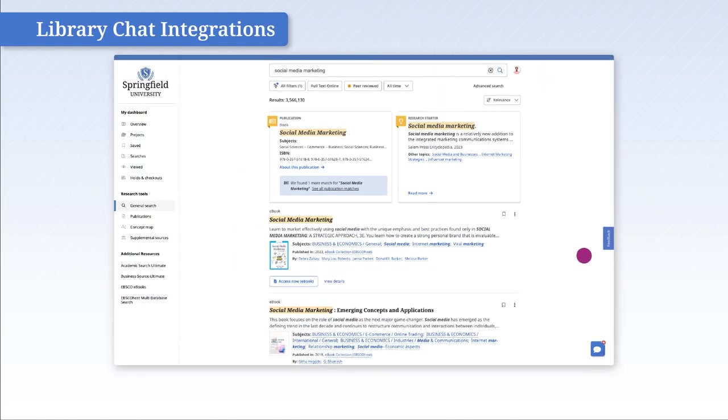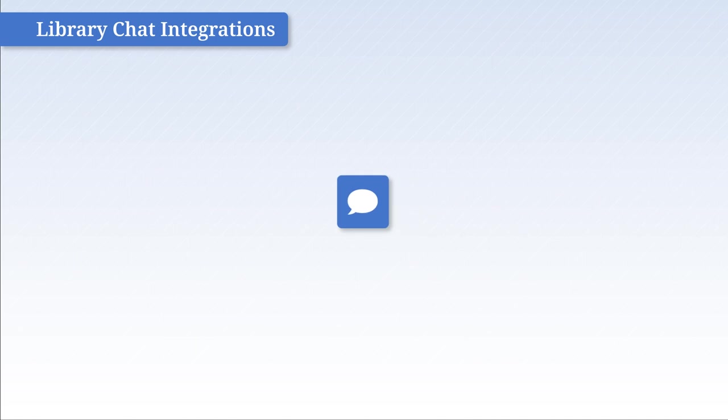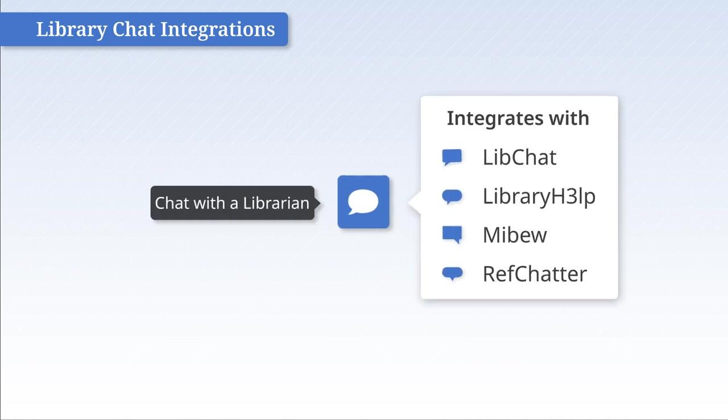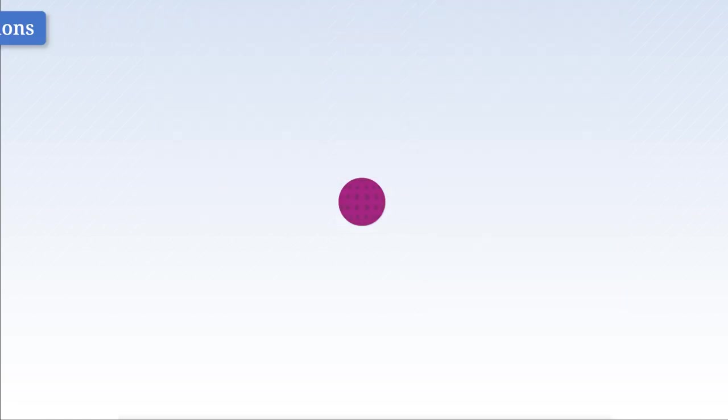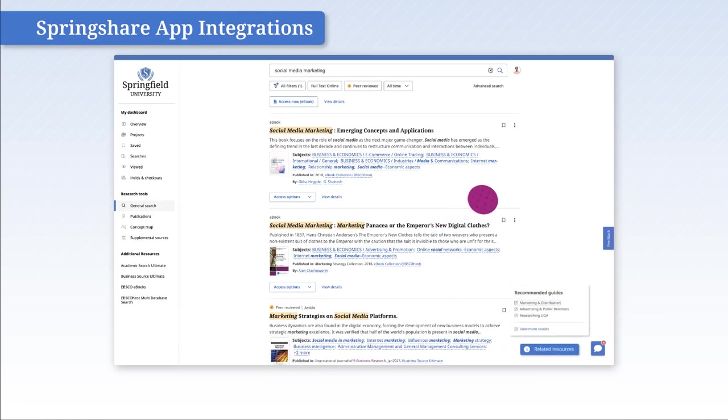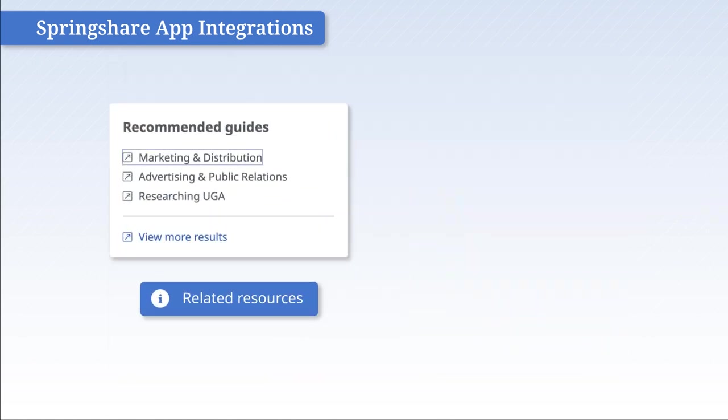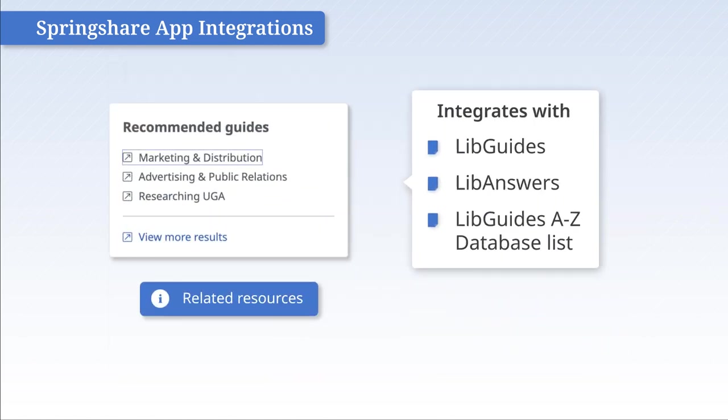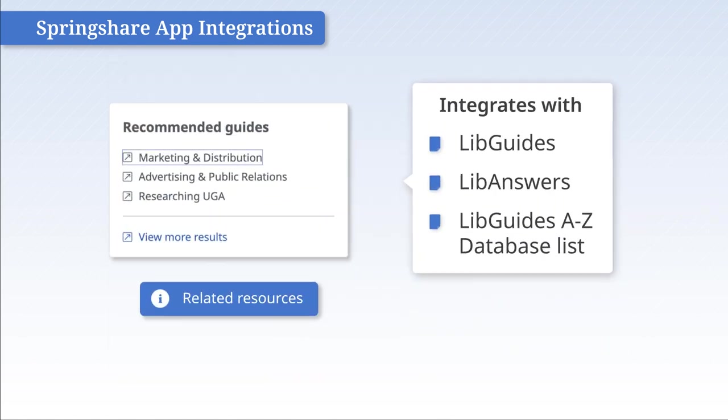Library chat integrations connect with users in real-time directly in the EBSCO Discovery Service UI. SpringShare app integrations present information and curated content instantly in the search results.